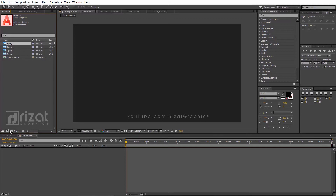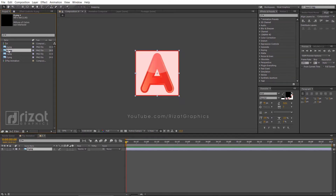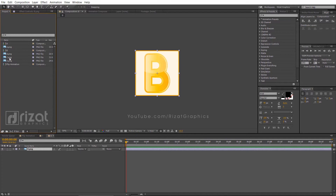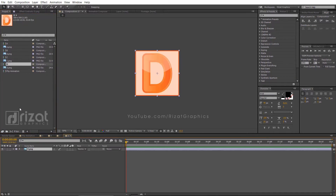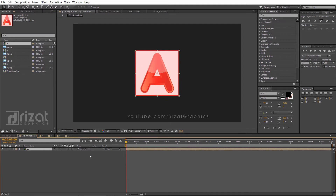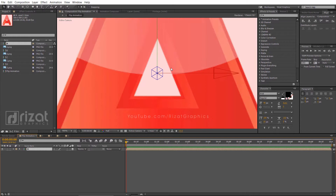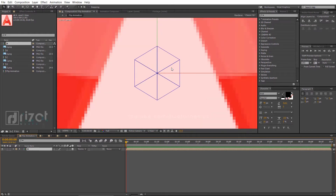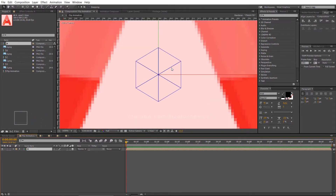Now drag the A letter to create a new composition with the same resolutions. Create the new compositions by dragging the remaining letters. Now go back to the main composition. Drag the letter A composition to the timeline and enable the 3D. Zoom in the screen to 1600%. Press Ctrl plus R to show the rulers. Add a horizontal and vertical guide to the center. Make sure the guides are on the center, otherwise the results would be different.